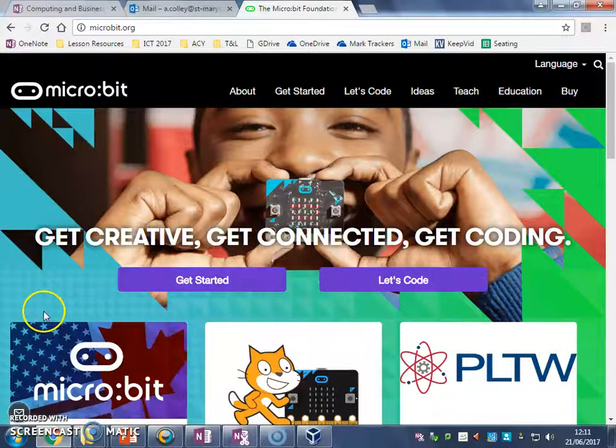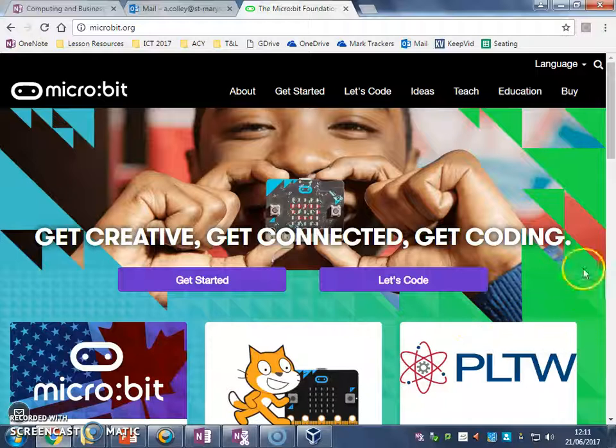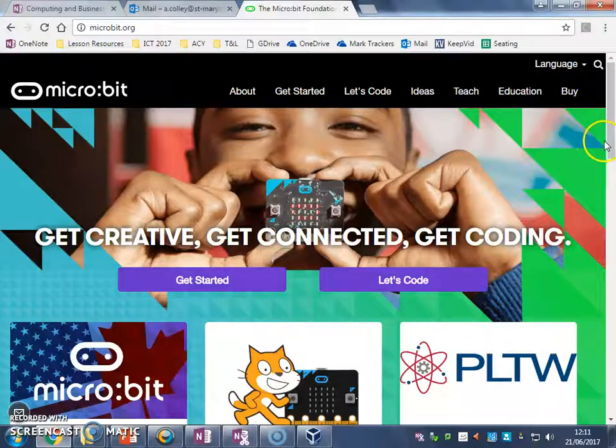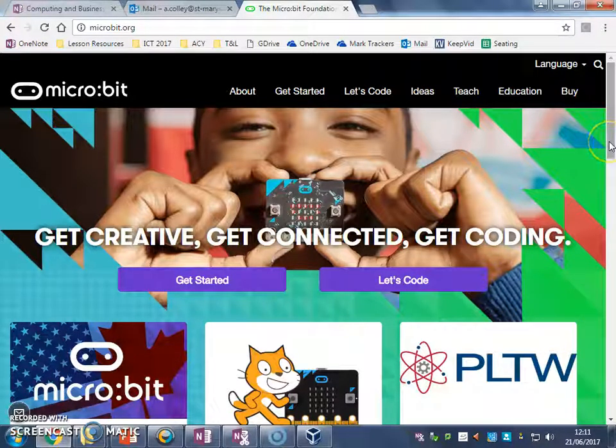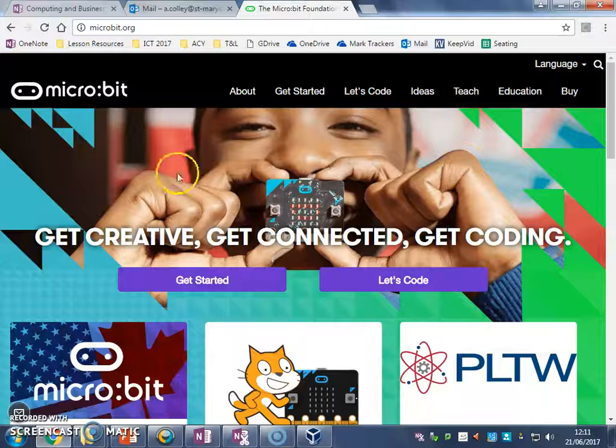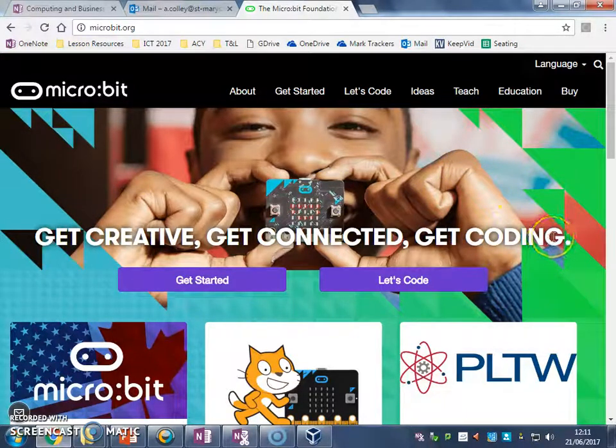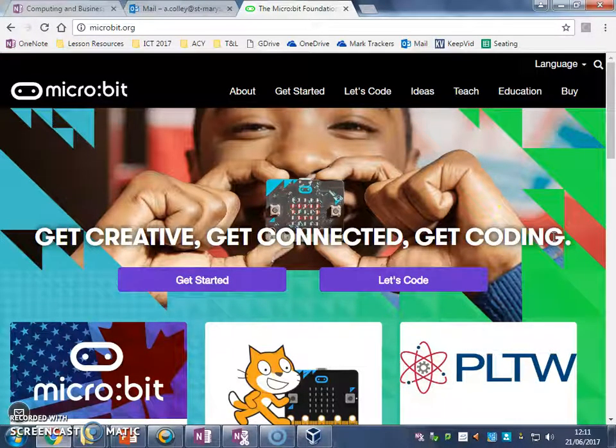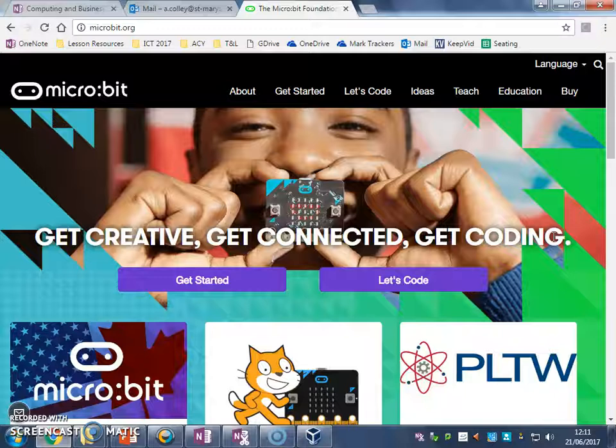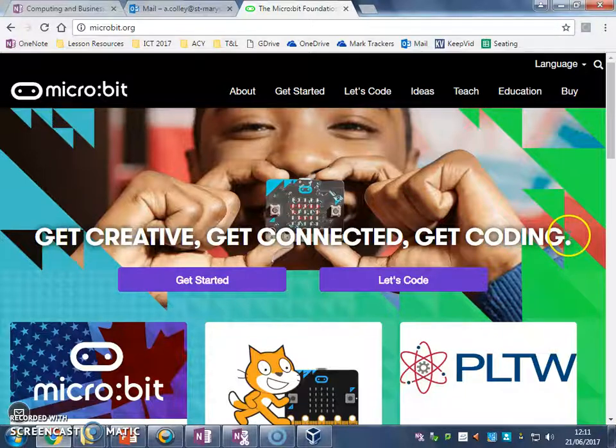The first thing we're going to do is get used to the website where you write your instructions, your code for the microbit. This is it. I've opened it in Google Chrome web browser, you should open it whatever web browser you've got available in your school, it should work on pretty much anyone.